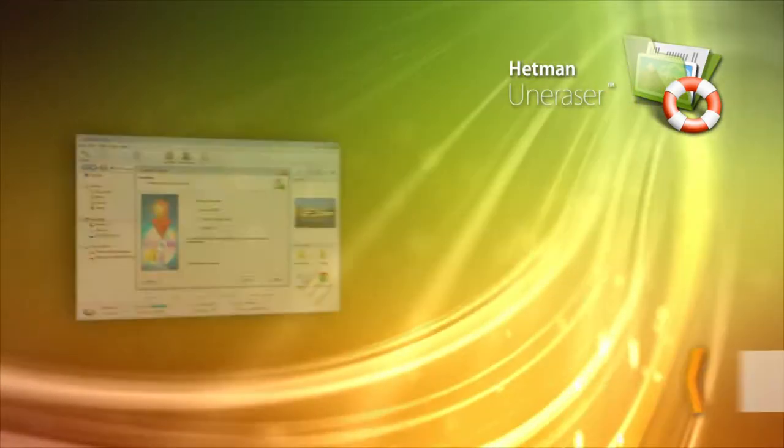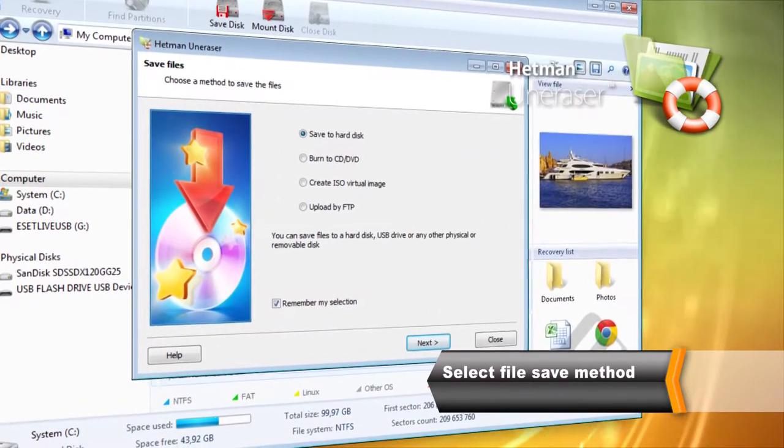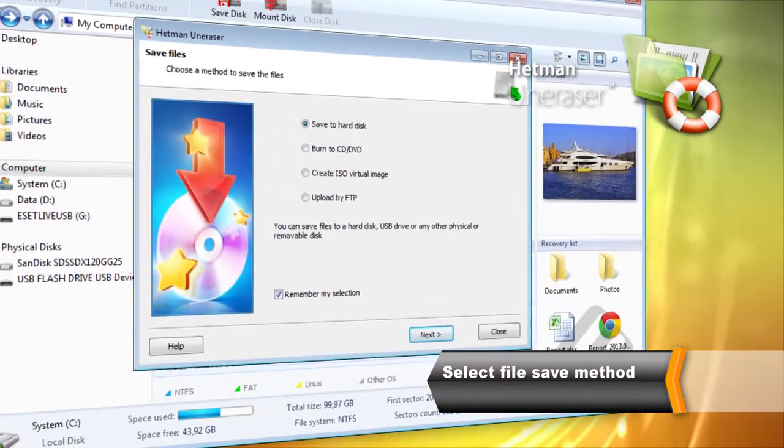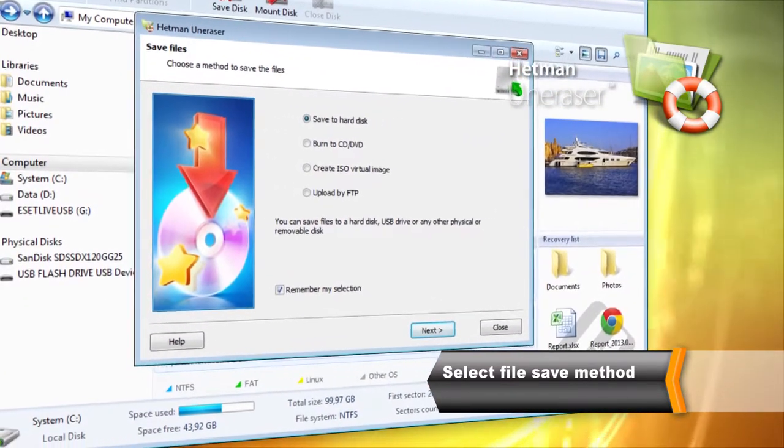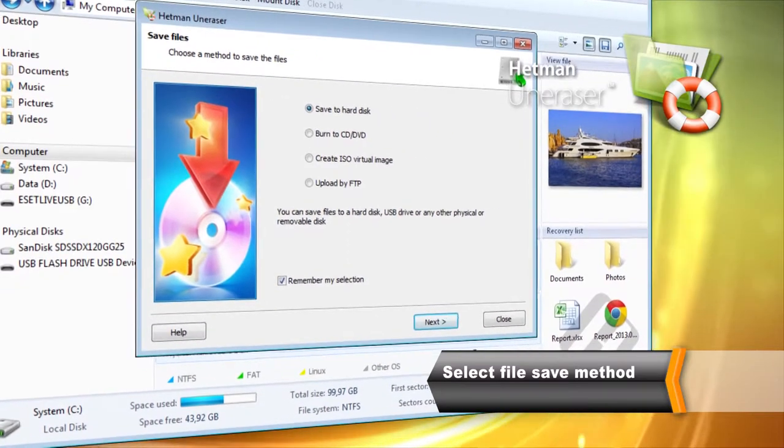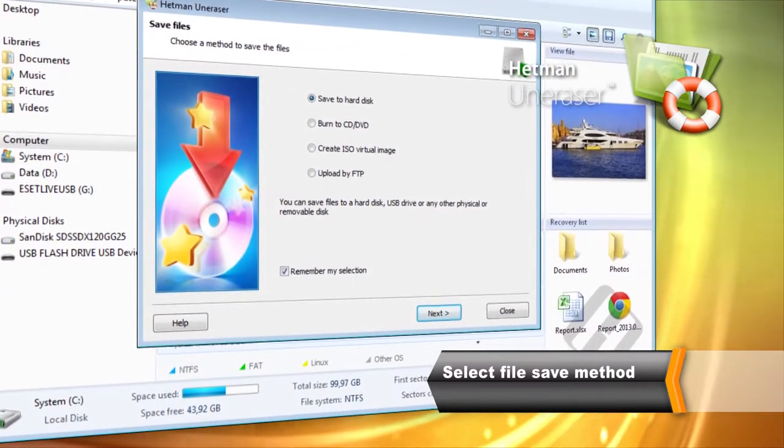The tool can save files to the hard drive, burn to CD-DVD media, create an ISO image or upload onto a remote server via the FTP protocol.